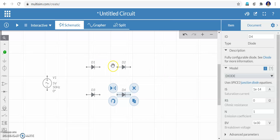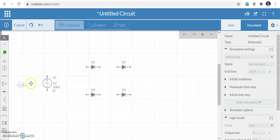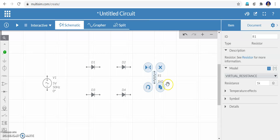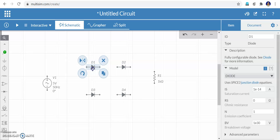Next I need a load resistance. Bring the load resistance onto the screen and rotate it to vertical. Now we can make the connections for a full wave bridge rectifier. The load resistance is one kilo ohm.